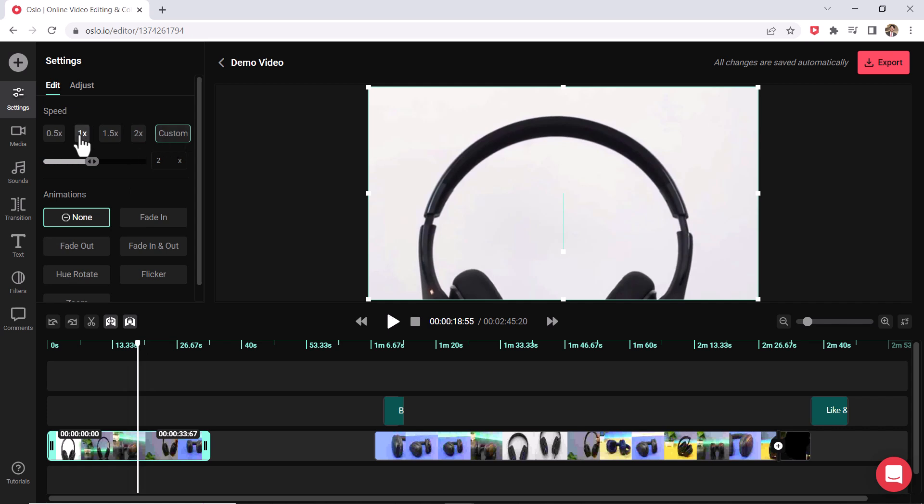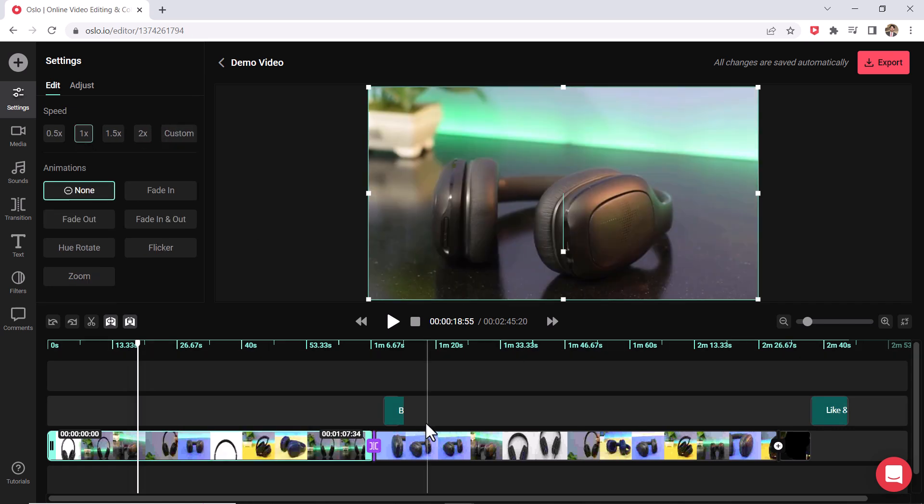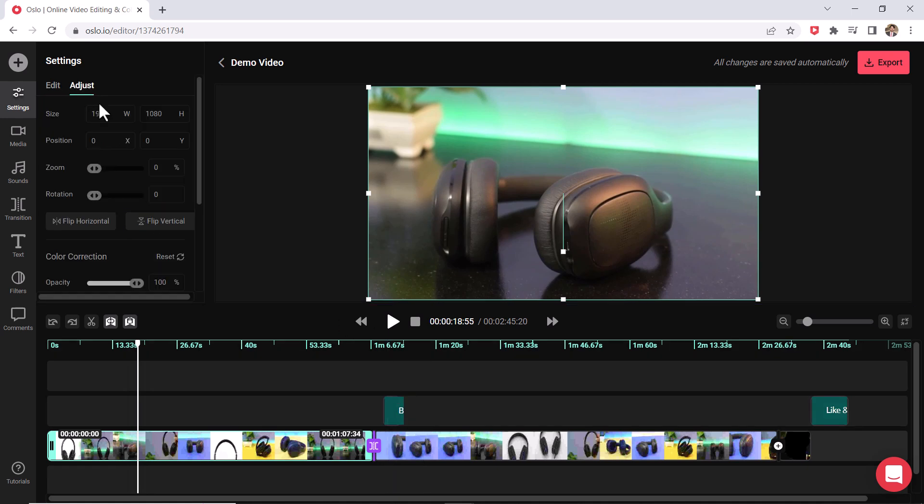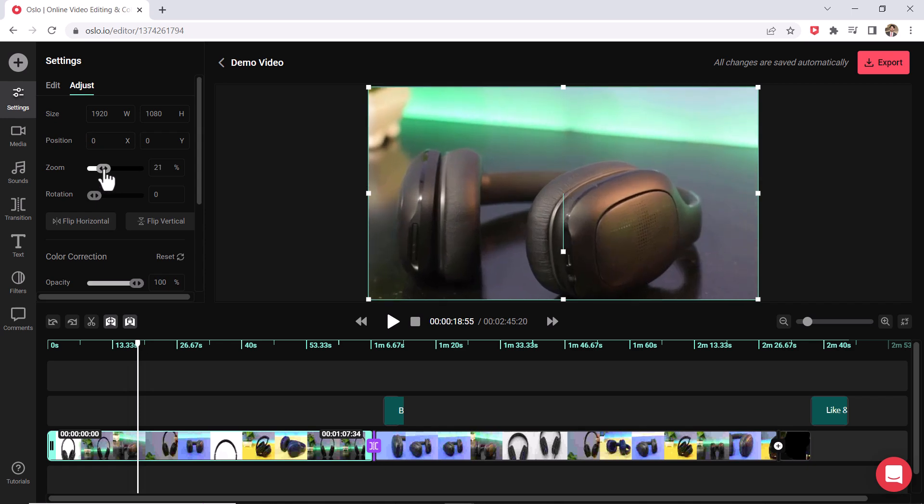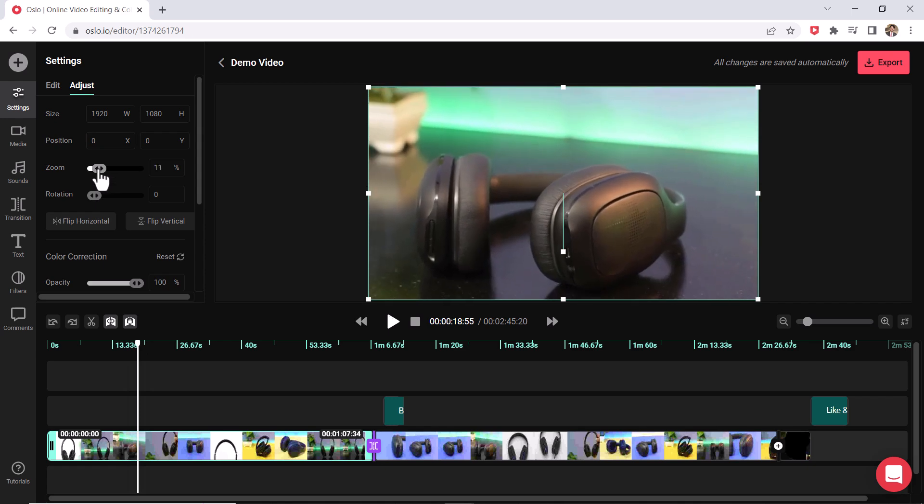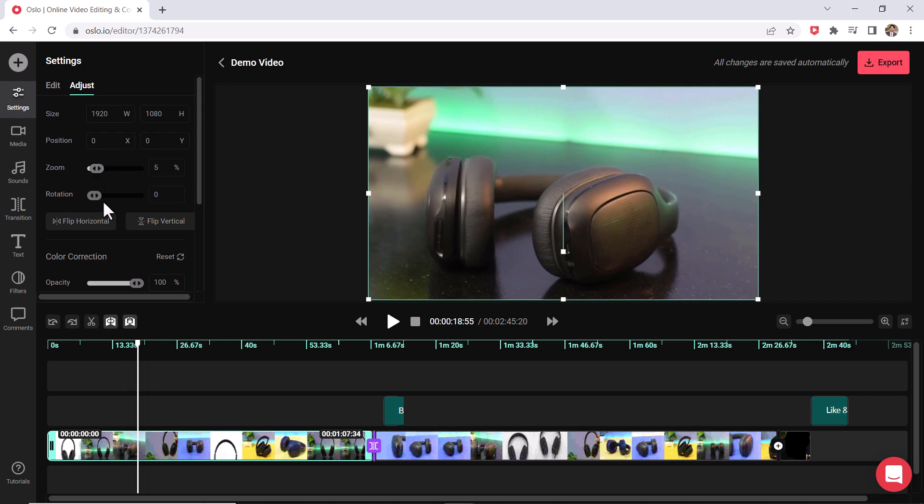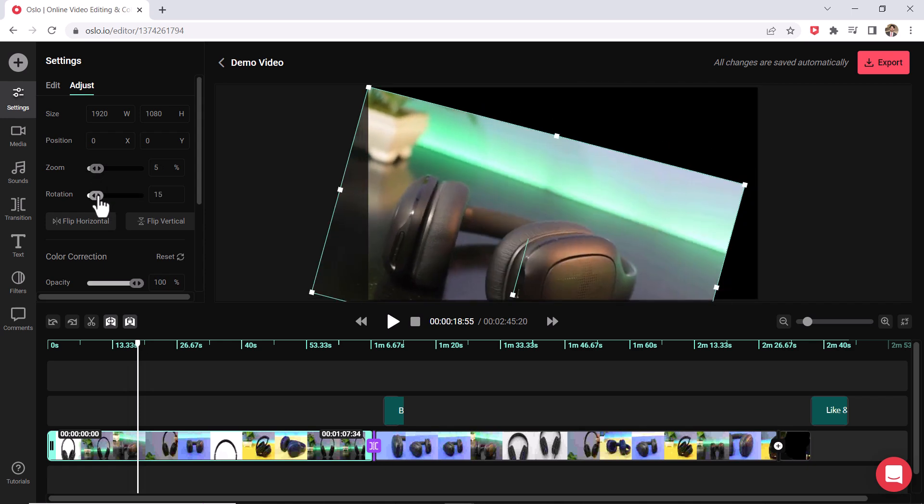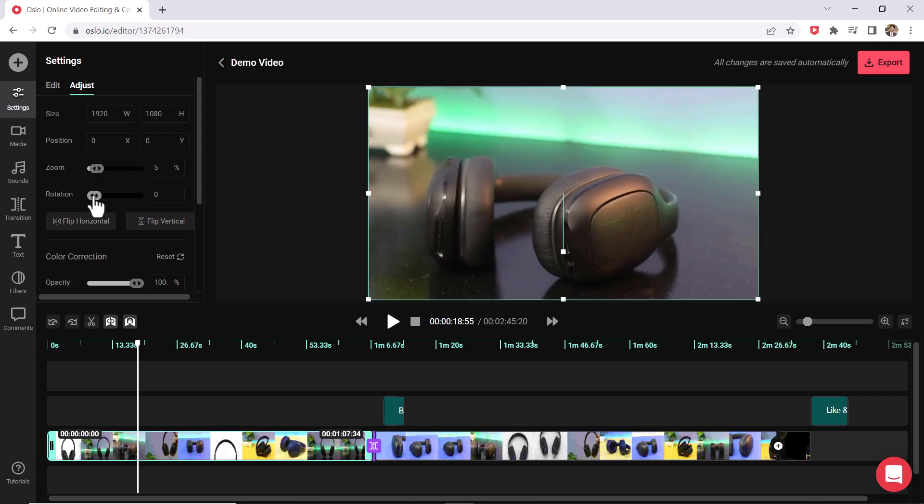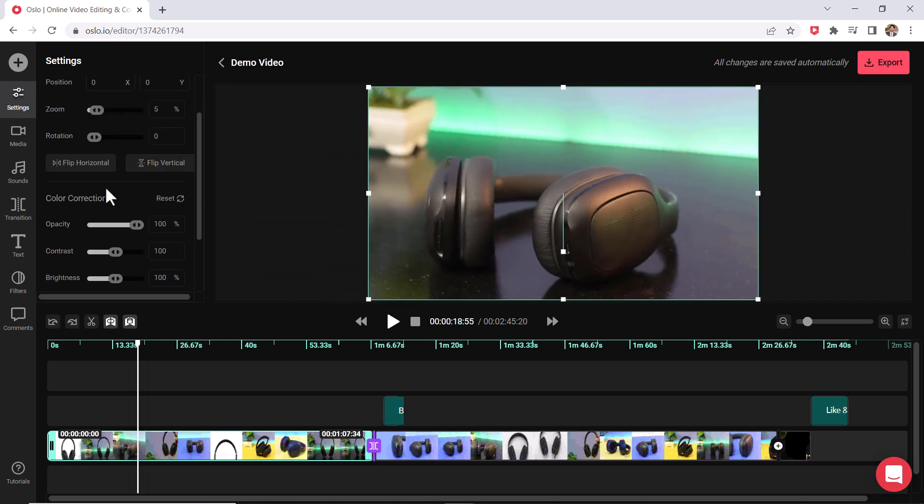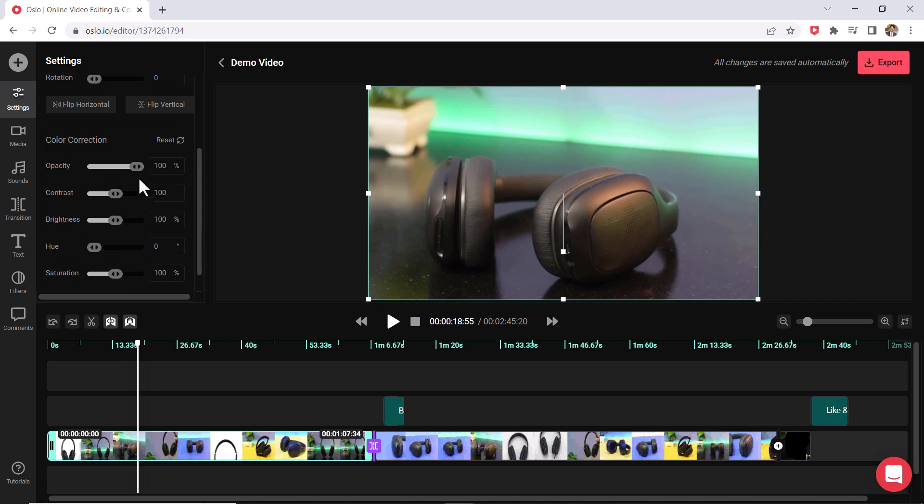And while we are over here, there is an adjust tab too. For each clip here, you could change the size of the clip, the position of the clip. You could just zoom it in. This will keep it zoomed in the whole time. So there is no animation to it. You could rotate it. You could flip a clip. There are a bunch of different options.